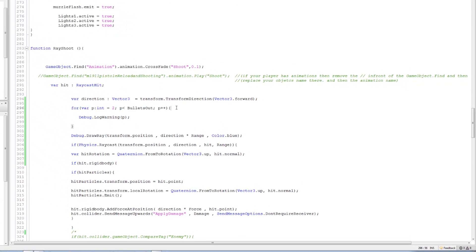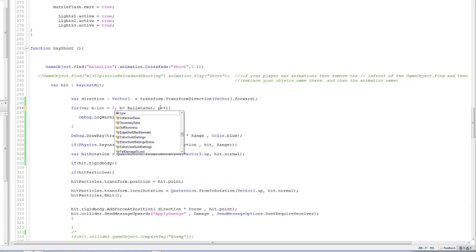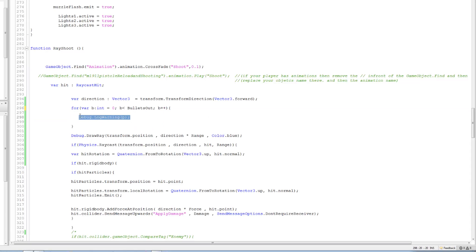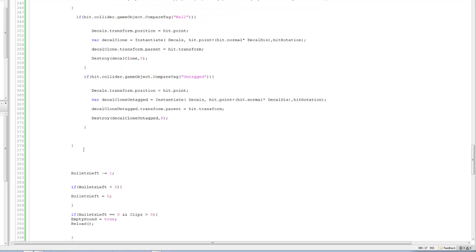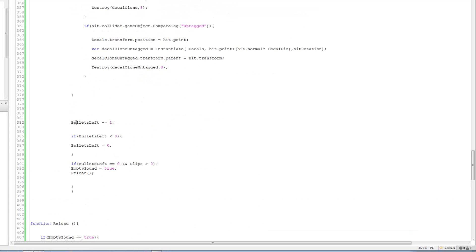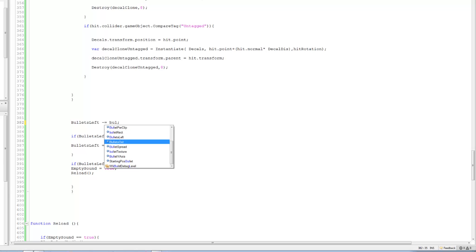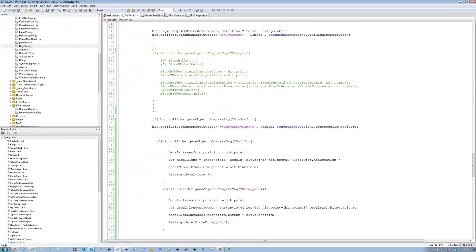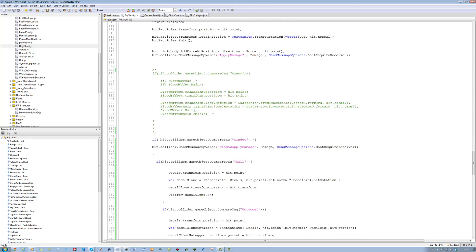Now you can copy this part and let's change the values around. I'm going to put p as b and change it to 0. I'm going to replace all the p's with b and get rid of the debug and this closing curly bracket, delete it, and put it just before bullets left. You see where it says bullet left equals 1, minus equal 1 - you want to change that to bullets out. So how many bullets come out? And yeah, that part's done.